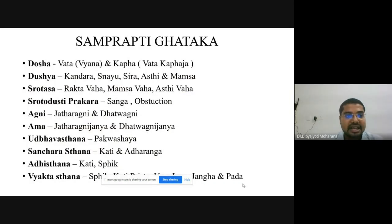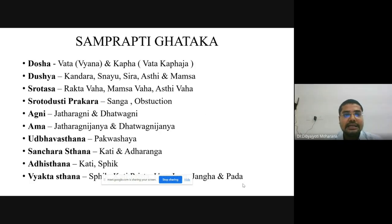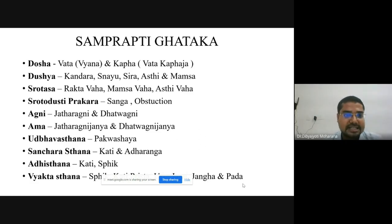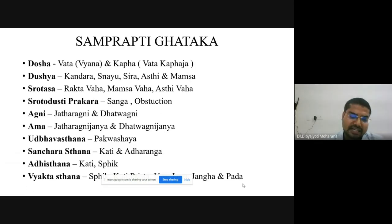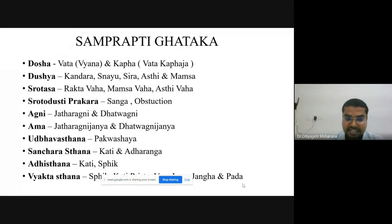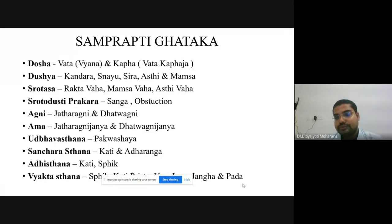The Samprapti Ghataka involves Vata and Kapha Dosha; Dushya includes Kandara, Snayu, Sira, Asthi, and Mamsa. Shrotas involved are Raktavaha Srotas, Mamsavaha Srotas, and Asthivaha Srotas, with Sanga as Shrotodushti. Jatharagni and Dhatwagni are involved. Pakvashaya is the Udvava Sthana; Kati and Adho Anga is the Sanchara Sthana; Kati and Spik is the Adhisthana. The Vyakta Sthana is Spik, Kati, Prishtha, Uru, Jangha, and Pada.